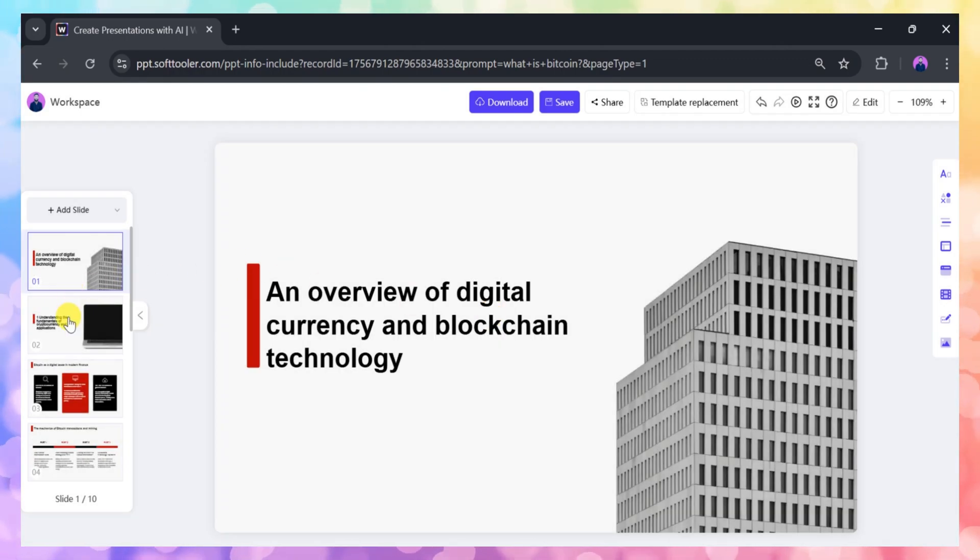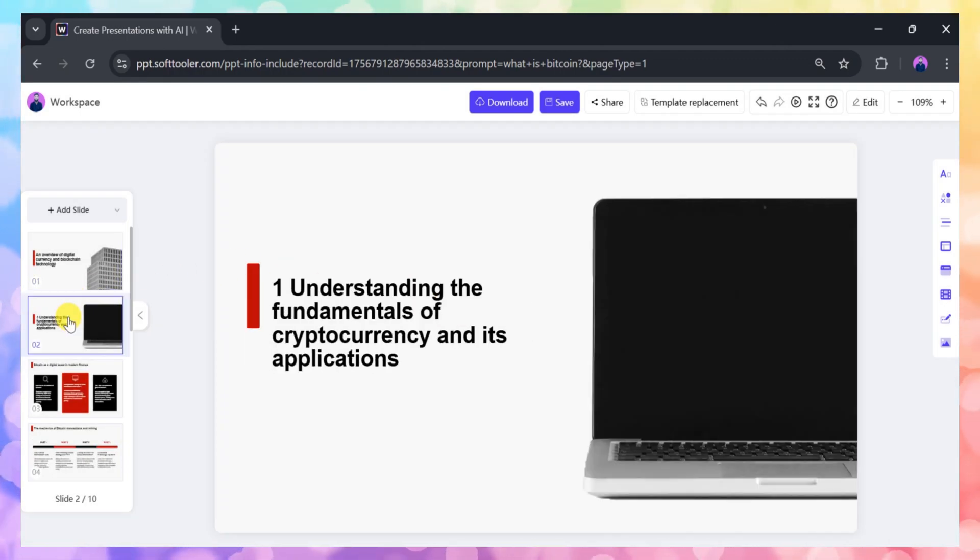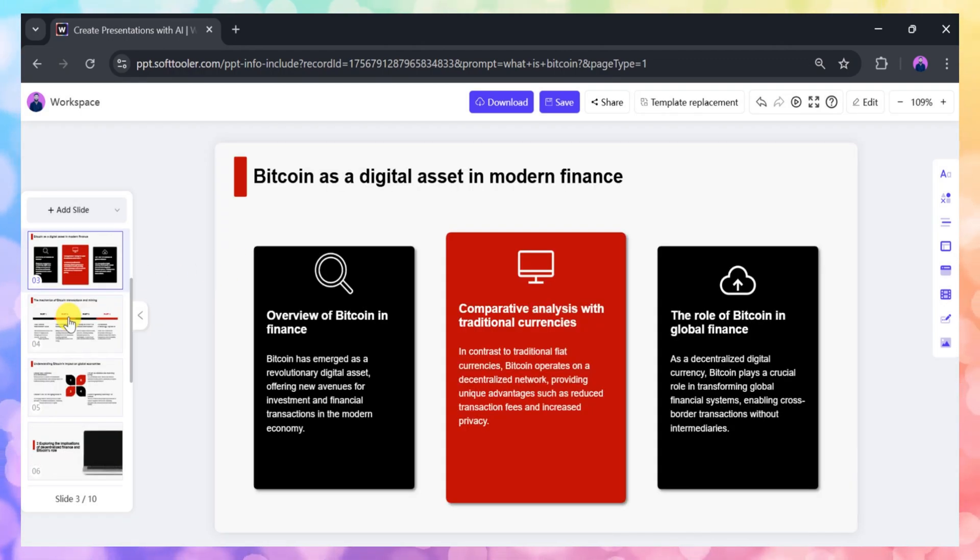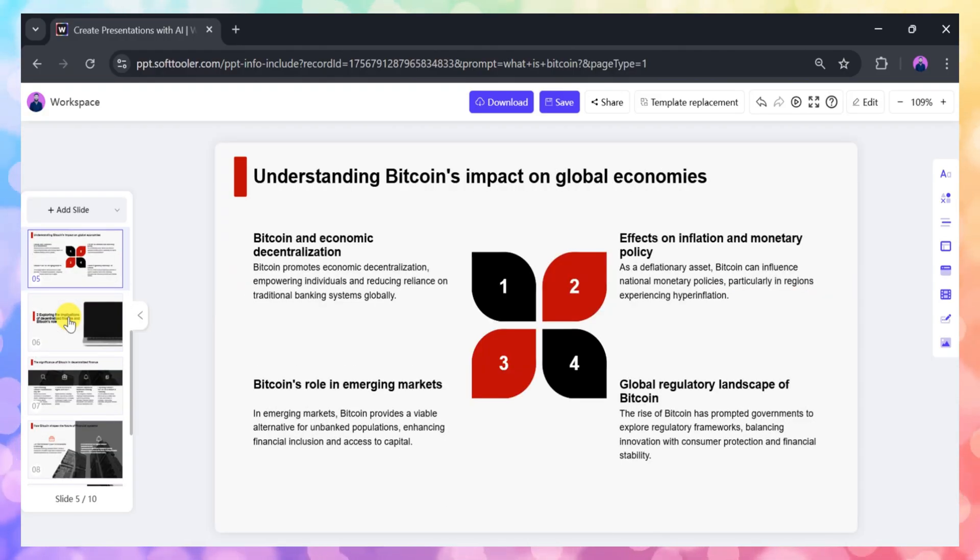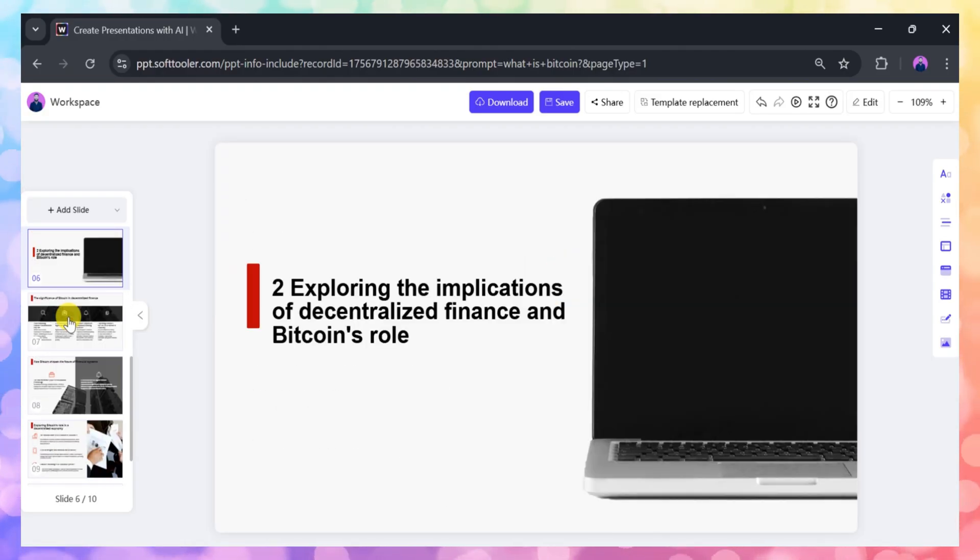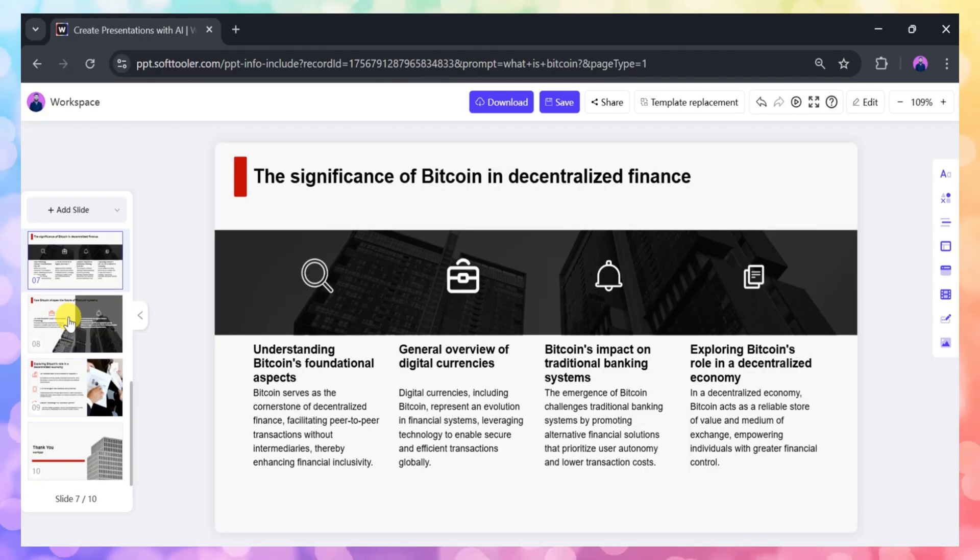For our example, Work PPT has created a 10-slide presentation covering the Basics of Bitcoin. Now you can review each slide in detail.